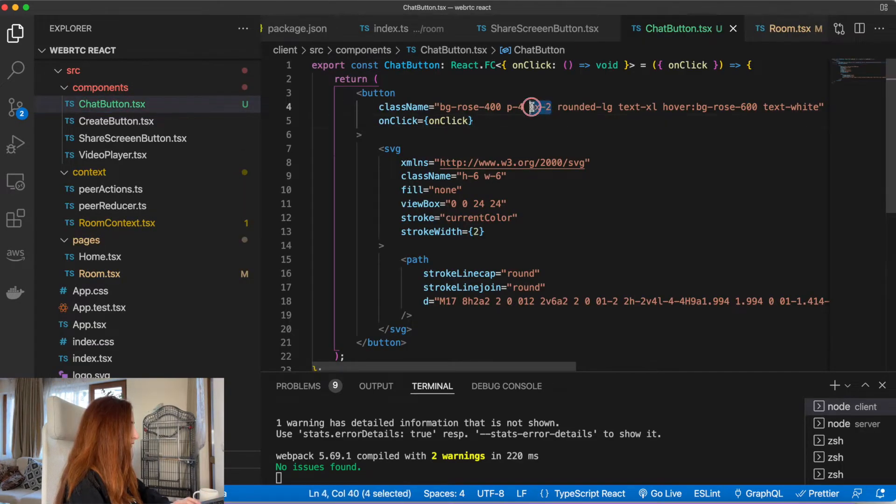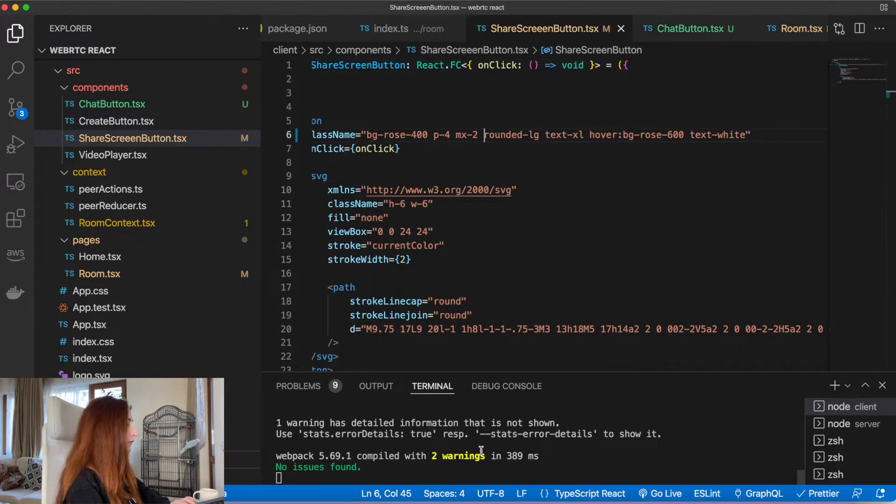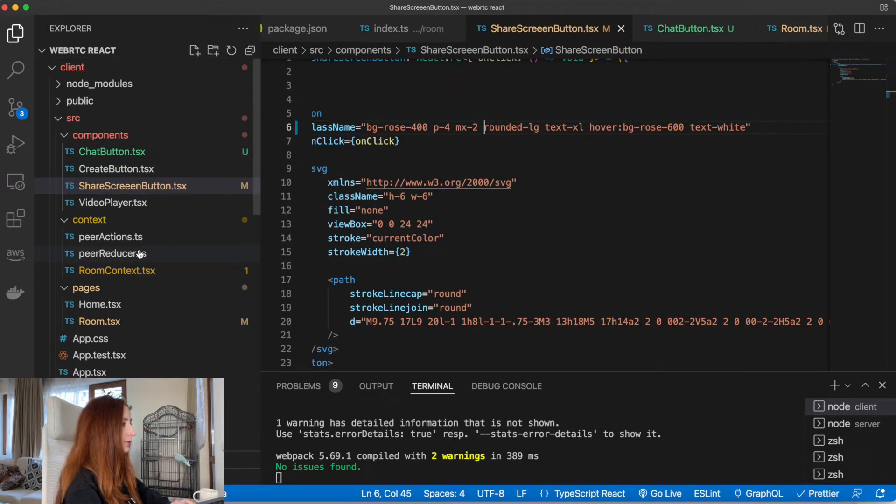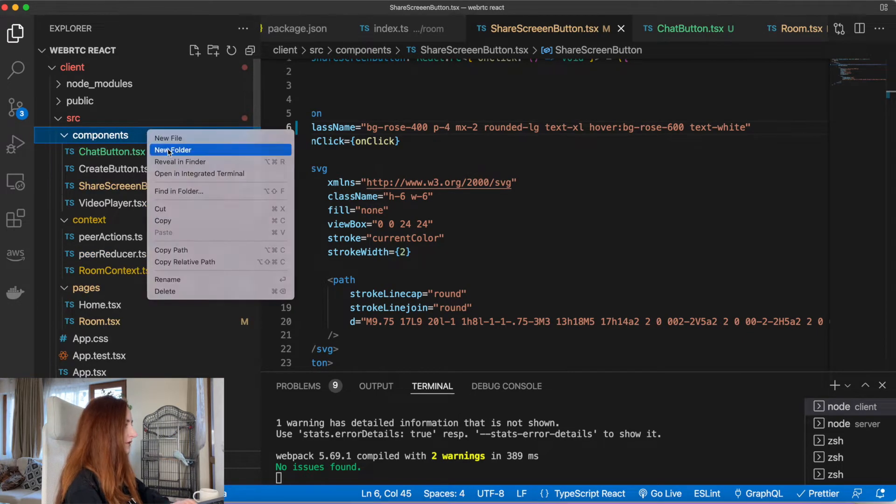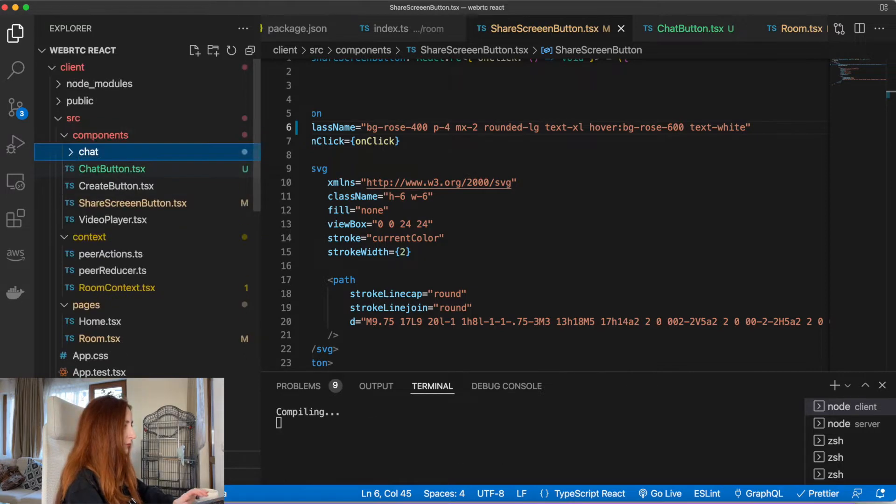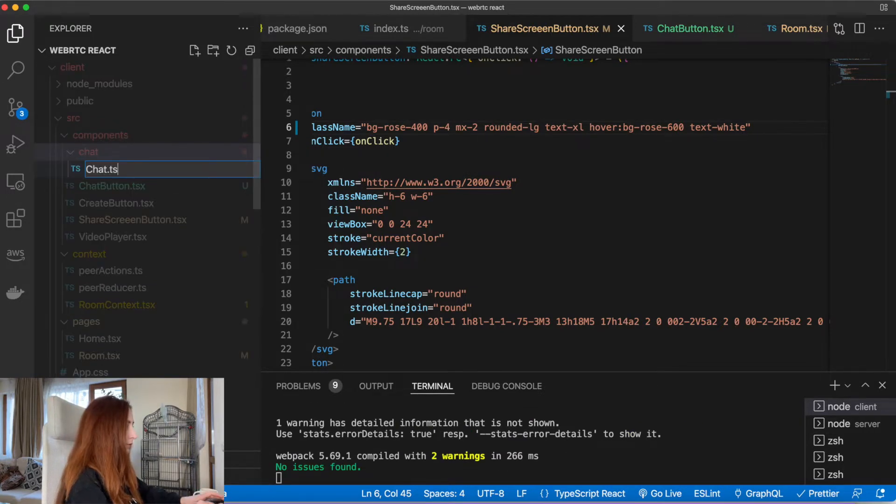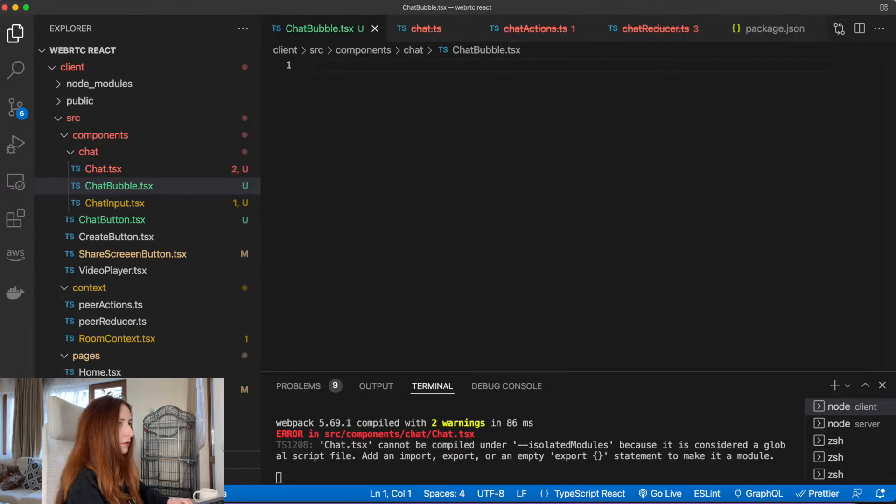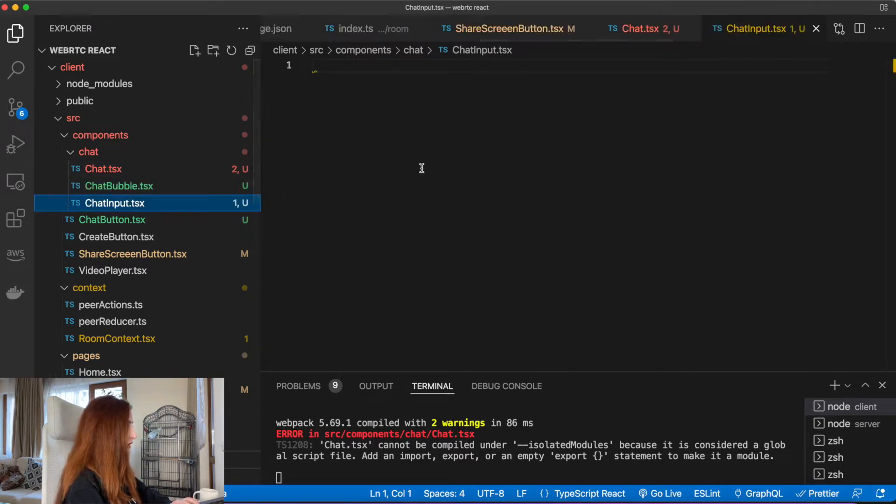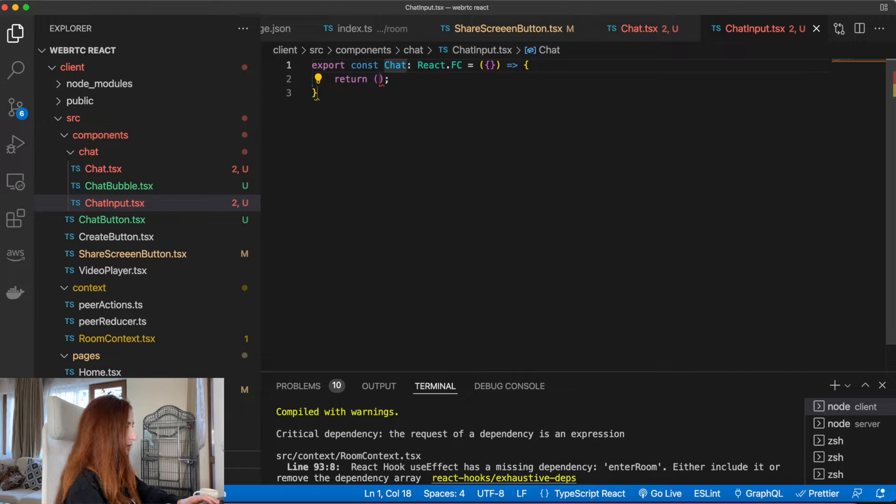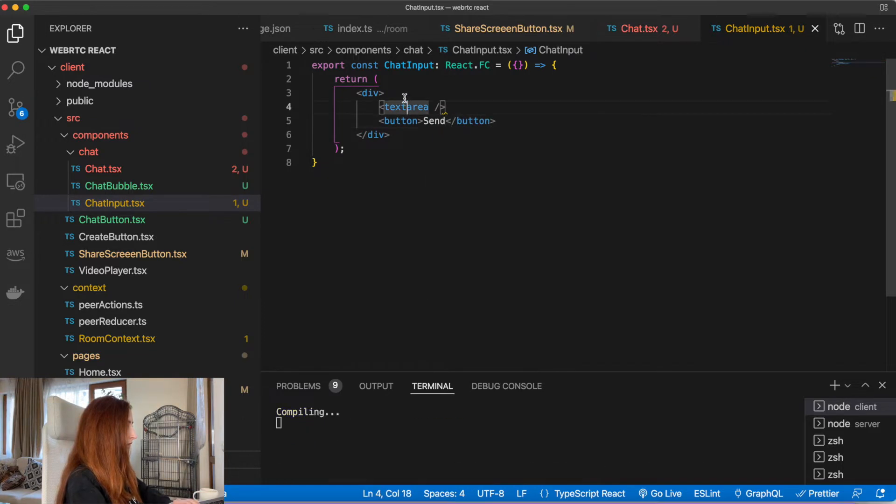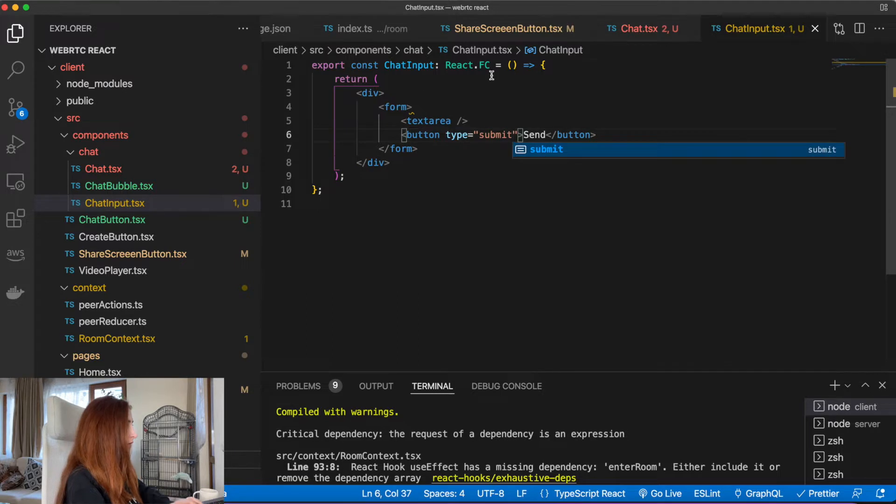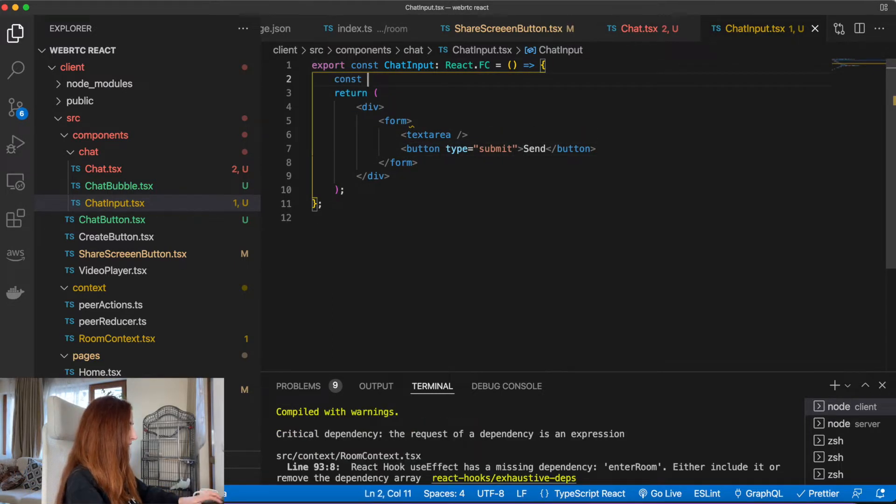Now when we have our button, let's also add a chat markup. We will create a few components here. Let's make a separate folder for them. Let's start with our chat input. It will be just a textarea and a submit button.